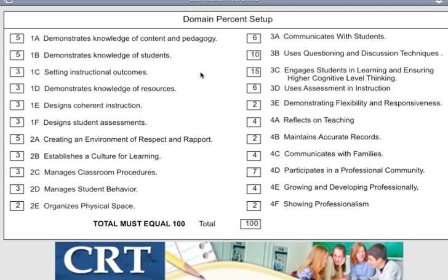You would set these weights individually for your school district. The key point is: if you determine from all your evidence that a teacher is rated a 4 (excellent) for 2C, managing classroom procedures, then that becomes 4 times 3%, contributing to your overall 100% score as a mathematical algorithm for determining the teacher's final rating. Alternatively, the administrator could take a holistic approach and simply say domain one is proficient, domain two is proficient, domain three is excellent, and so on.